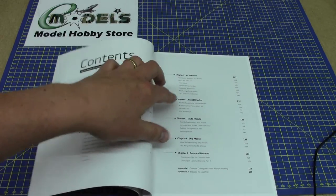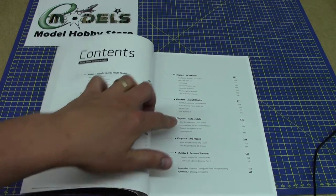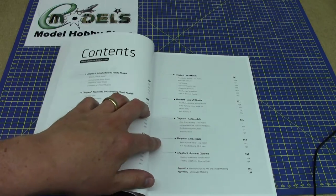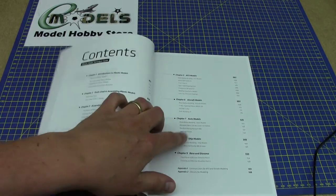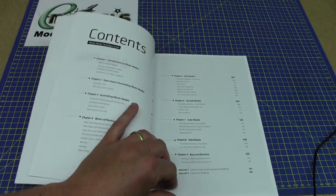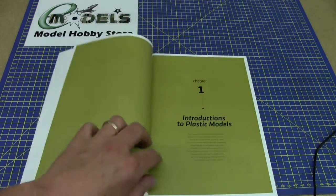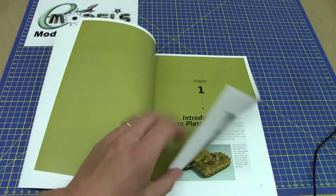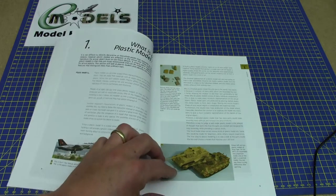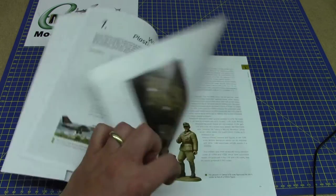How to do aircraft model kits, automobiles, ship models, how to do bases and dioramas. It's just full of so much material.